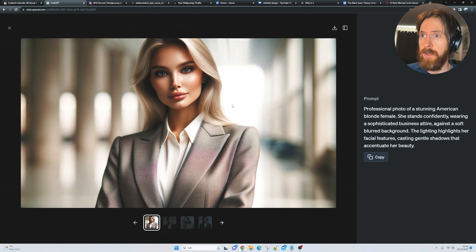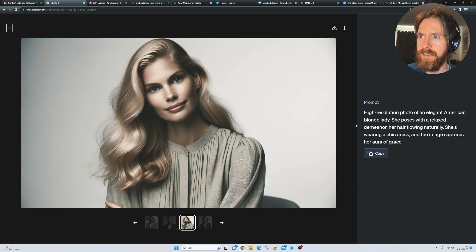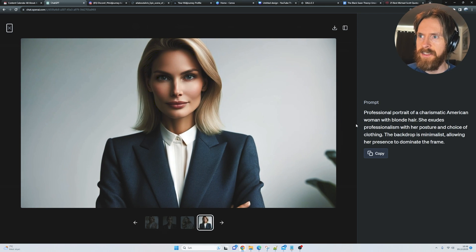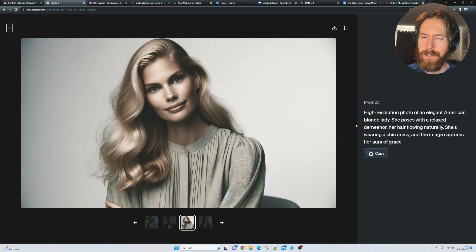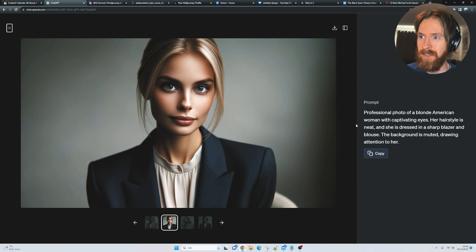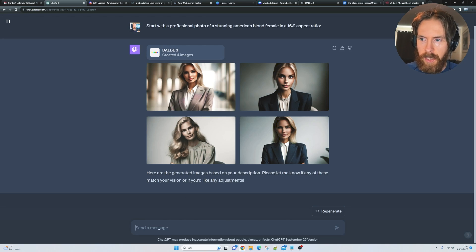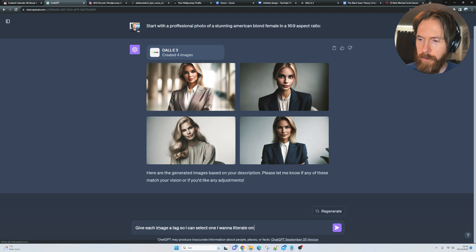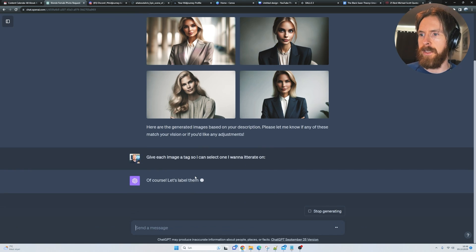This is looking quite good. Here are our four images. I gotta say, they look pretty realistic. I wouldn't say it's Midjourney level, but it's pretty good. I can see there's no image tag here, so I want an image tag so I can select an image.